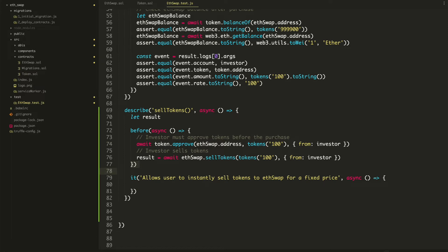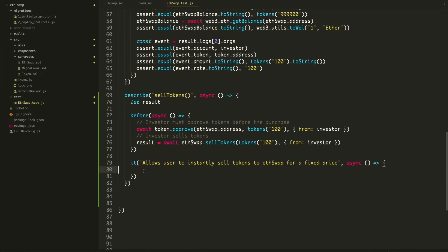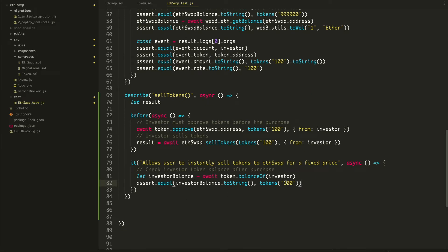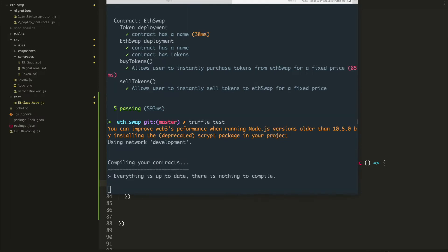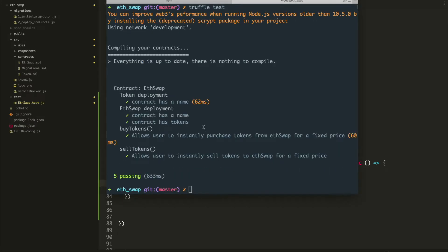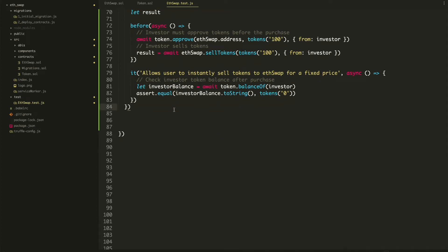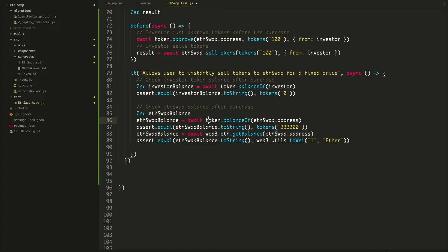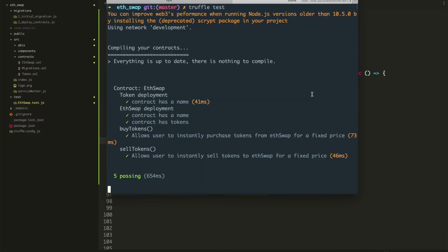Now we want to check that the investor balance went down. We can copy the check example and instead of 100 say zero, because they sold all their tokens. Run the tests and see if it passes — and yes, that worked. Now we can also make sure the ETH swap token balance is correct after the sale. ETH swap balance equals await token.balanceOf(ethSwap). It should be back up to one million tokens, and the ETH balance of the investor should be zero. It goes back to the way it was at the start of this series.